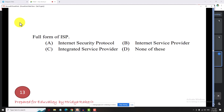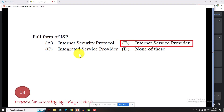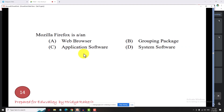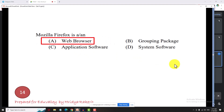The full form of ISP is Internet Service Provider. Some questions have been found in the description. Mozilla Firefox is a web browser — you can name those two software.